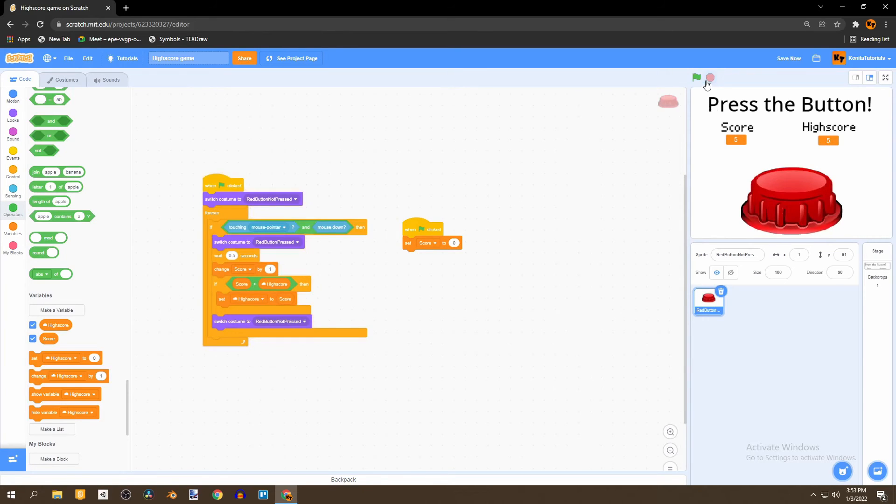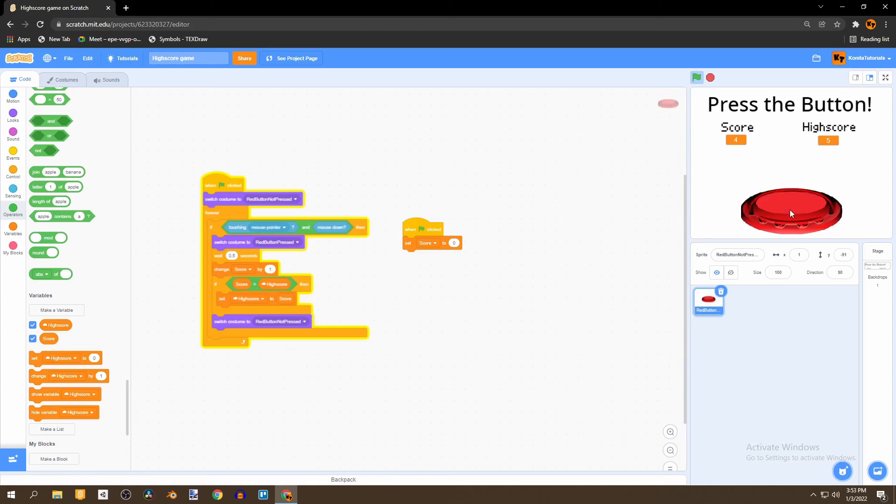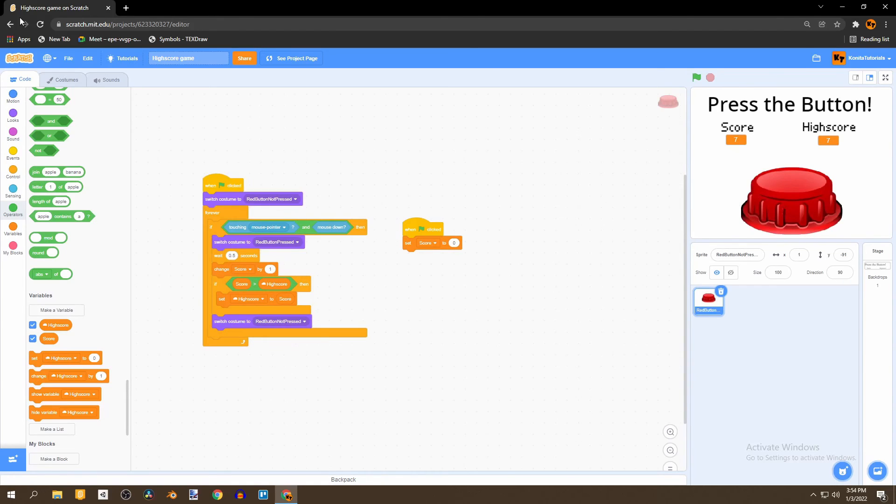And if we stop and click the flag again and press the button we can notice that the high score does not increase until we actually beat it. And if you were to leave the Scratch page the high score will still remain what it is.